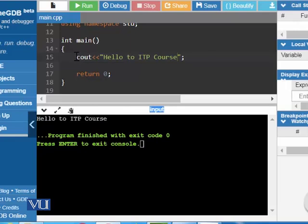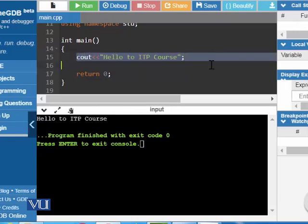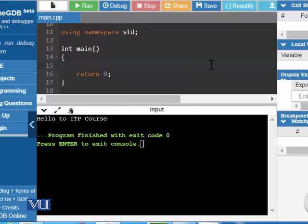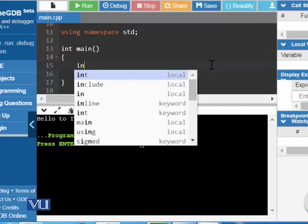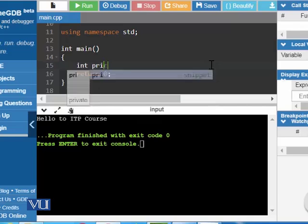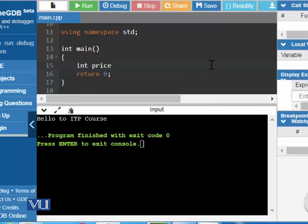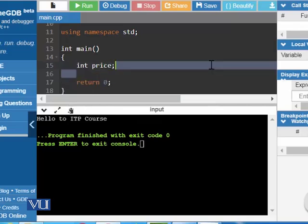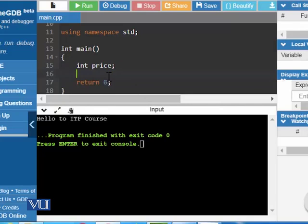In this program, we can define the data types which we have discussed in this module. For example, if you define an integer variable or data type, you can write int and you can give the name, for example, price, semicolon. Now, one variable has been defined in the RAM and the address of the RAM has been given a name of price.